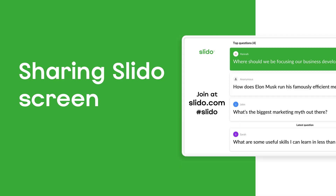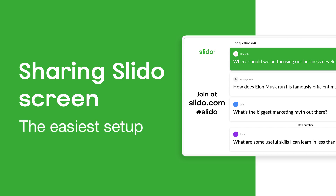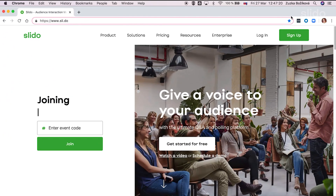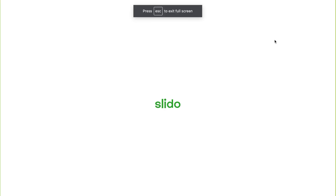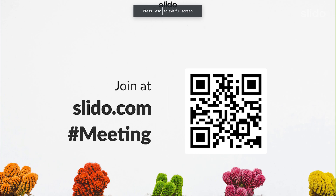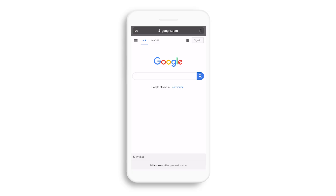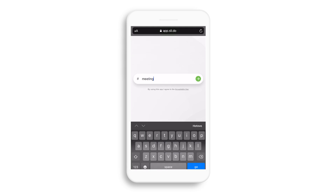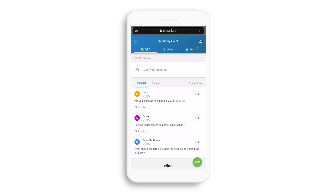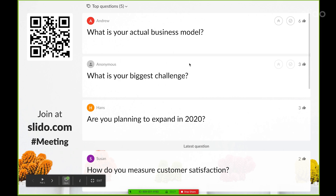Sharing Slido screen. This is the easiest setup you can use at your meeting. Open a new tab, go to Slido admin and click present in full screen. This will display the Slido holding screen with joining instructions. Your participants can then scan the code with their phones or just go to slido.com and type in your event code. In the Slido present mode, you can find a control panel on your lower left.